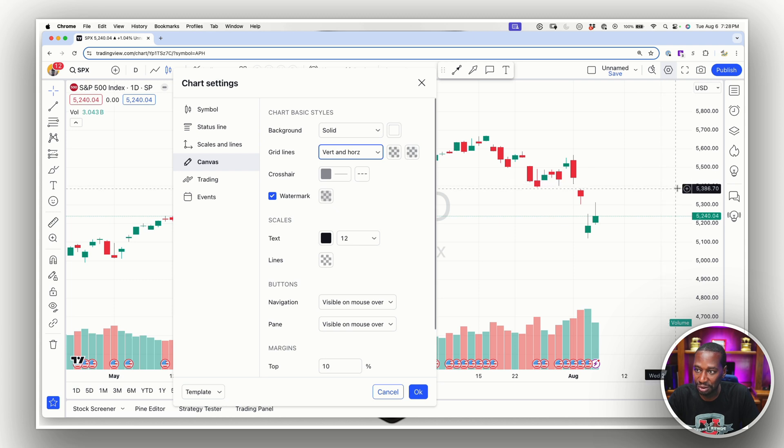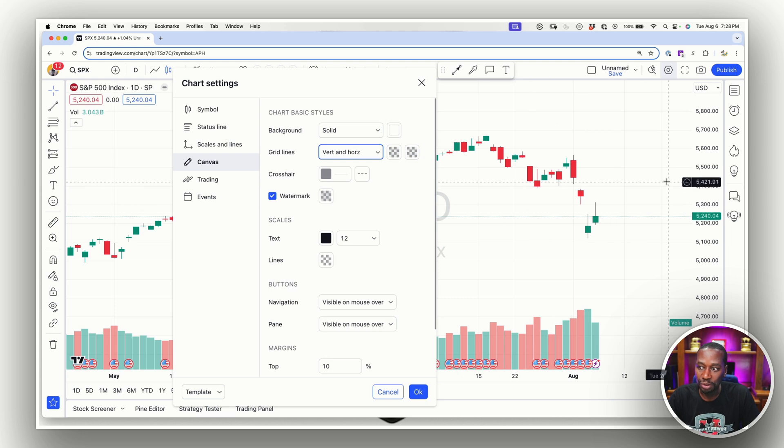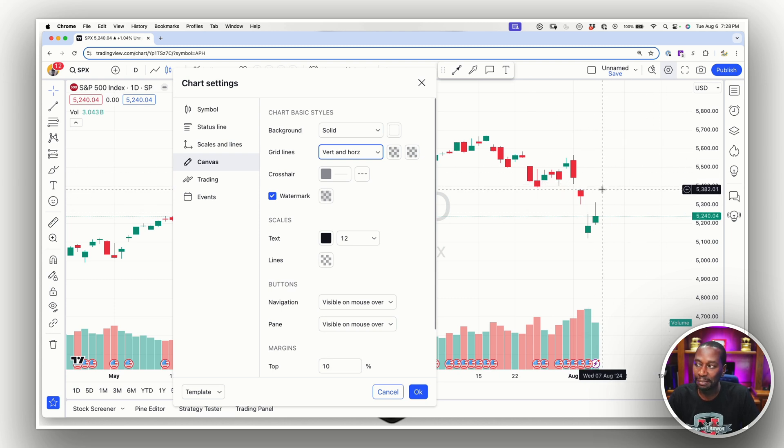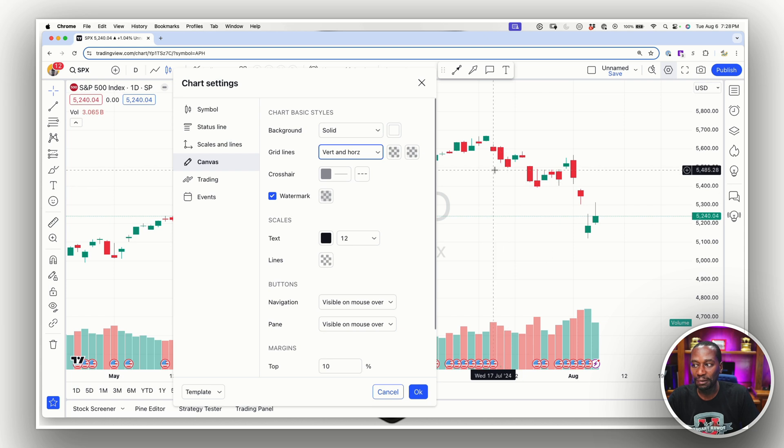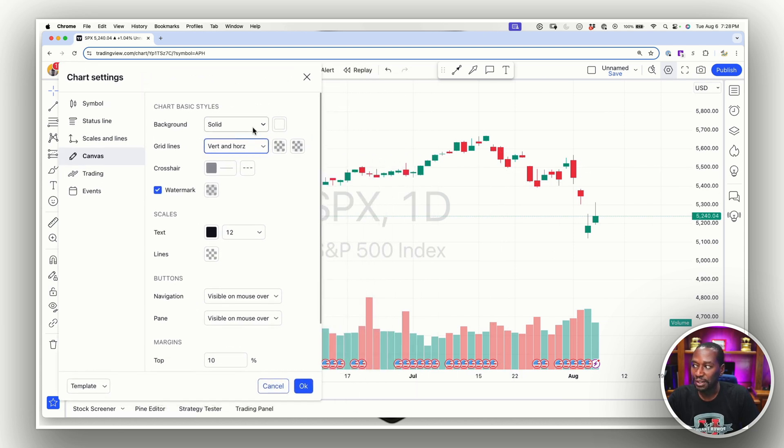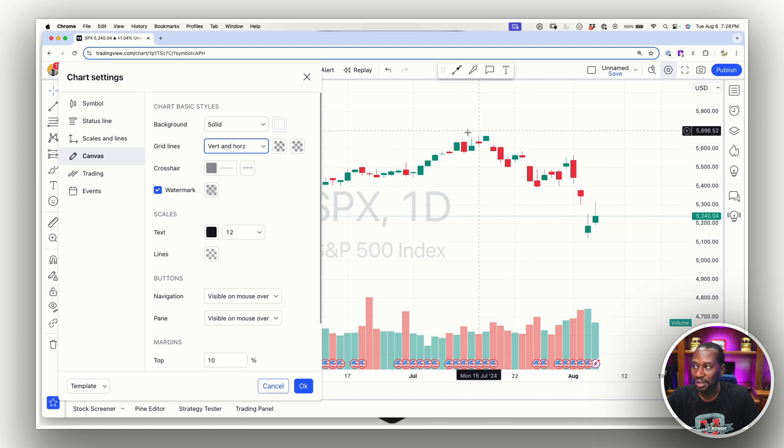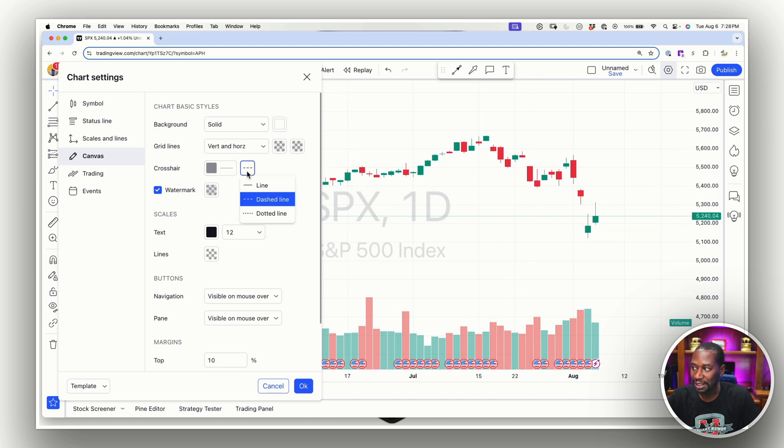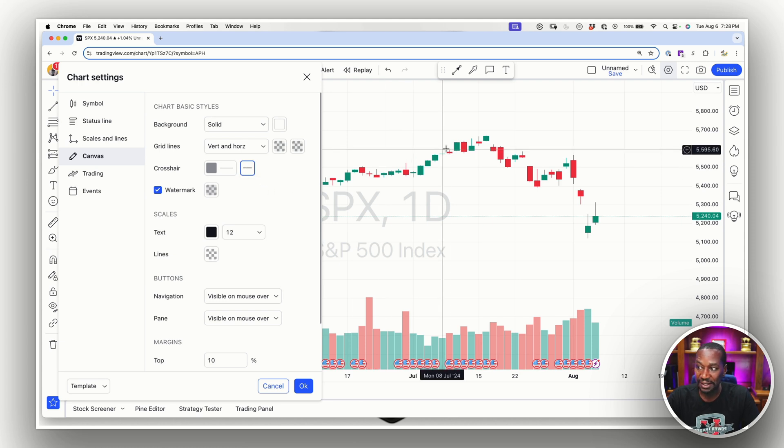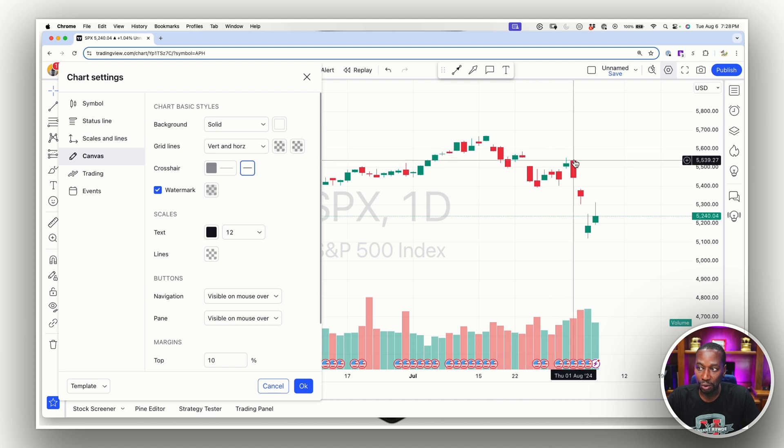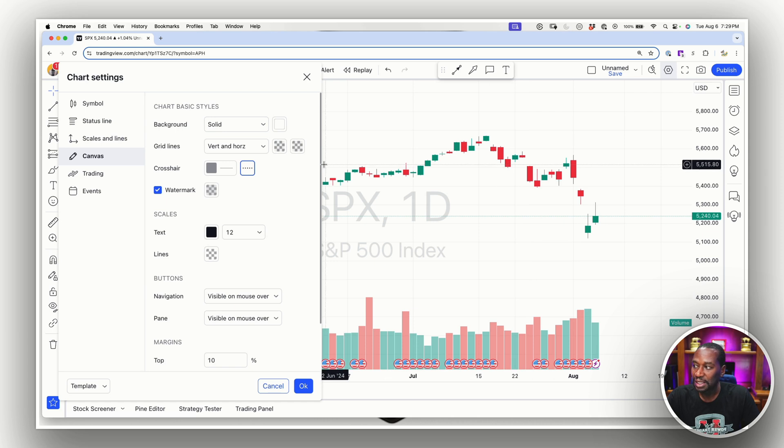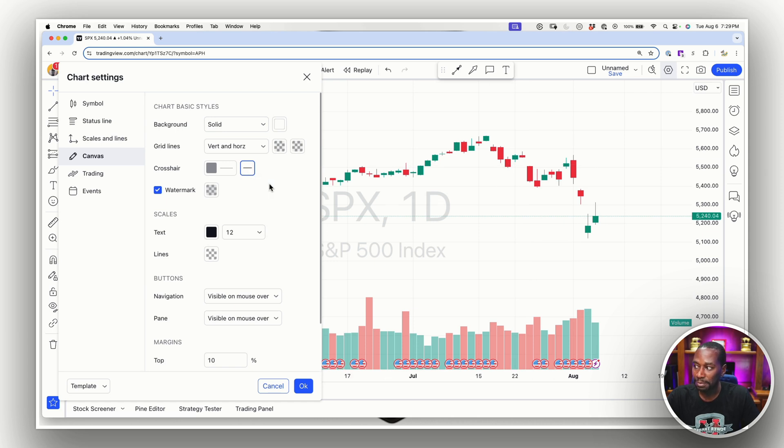I'm going to move this over and let's talk about the crosshairs. So the crosshairs is when I move this like this, do I want it to be a dashed line? Do I want it to be a solid line? I could just have it as a solid line and go up to this, or I could have it as a dashed line or a dotted line. It doesn't really matter. It's more about personal preference. I'm going to leave it as a line and leave it gray.